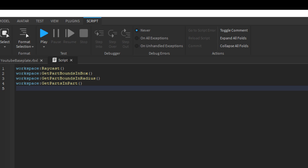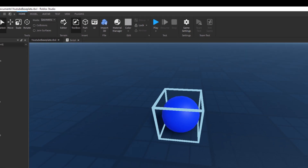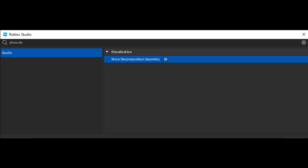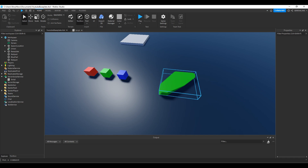Raycast and getPartInPart use collision geometry, while partBoundsInBox and partBoundsInRadius use partBounds geometry. Collision geometry uses the collision bounds of a part, while bound geometry uses the bounding boxes of instances. If you hover over an object in the workspace, you can see blue lines around the object — that is its bounding box. With abnormally shaped parts, using this bounding box is not the best solution. You can check collision geometry by turning on the studio setting Show Decomposition Geometry, which will color objects based on collisions. This is more visible with meshes and unions. Collision geometry is more useful for parts whose bounding boxes don't accurately represent the collisions, but it's less performant than checking partBounds.